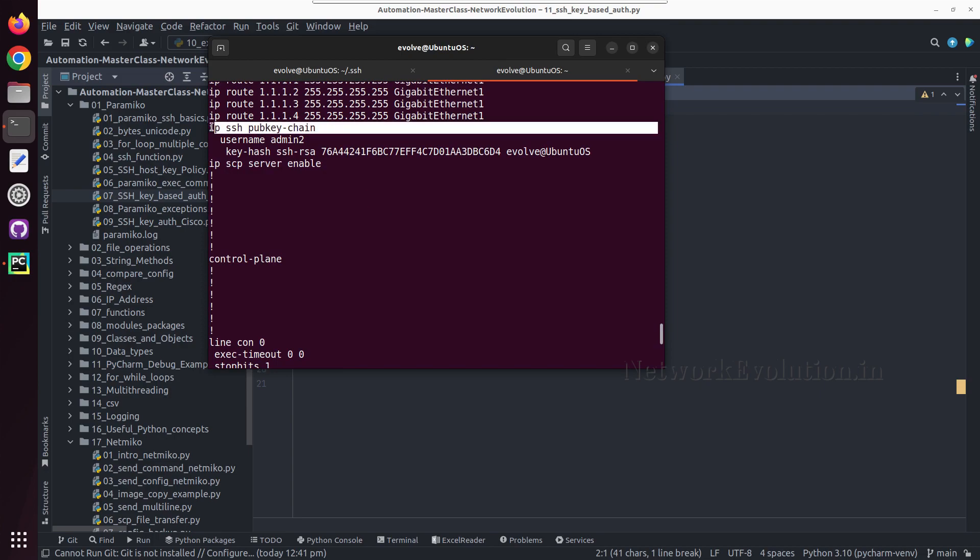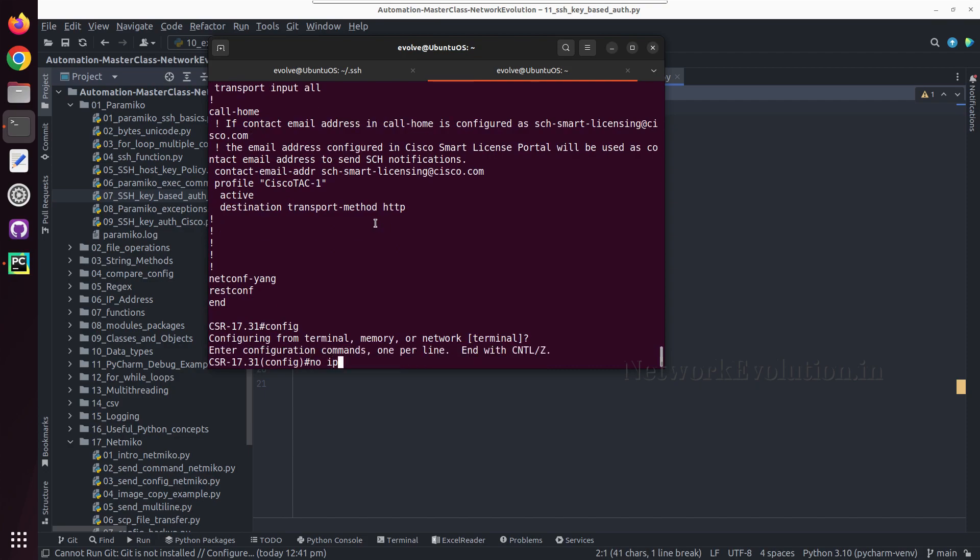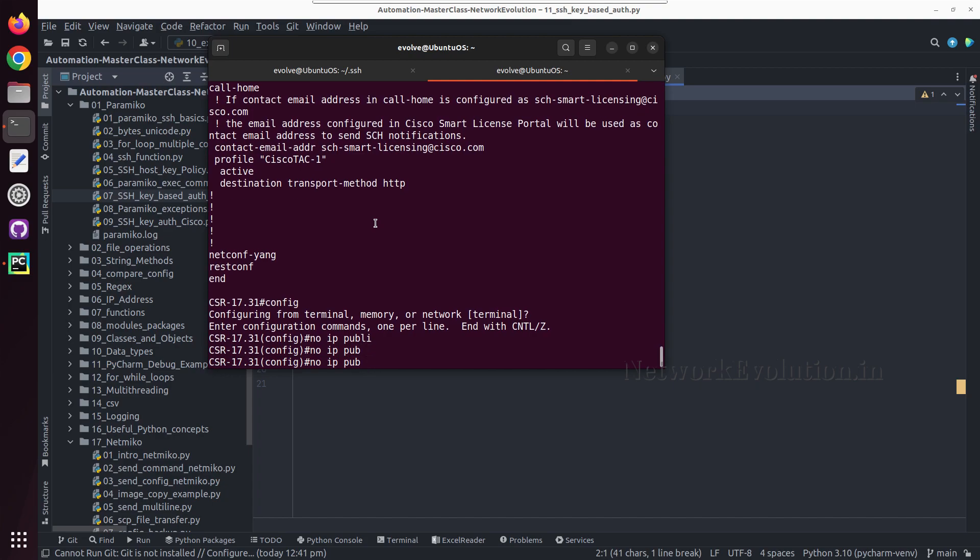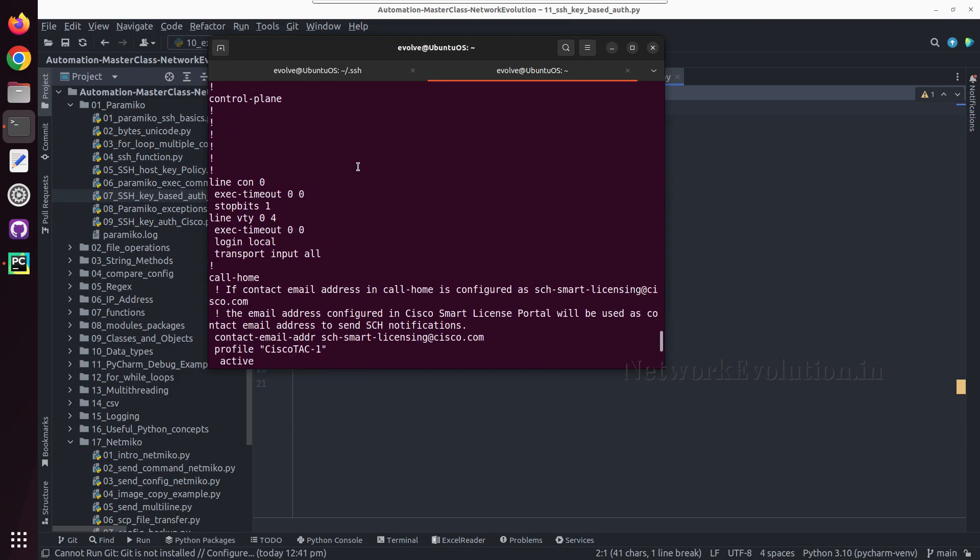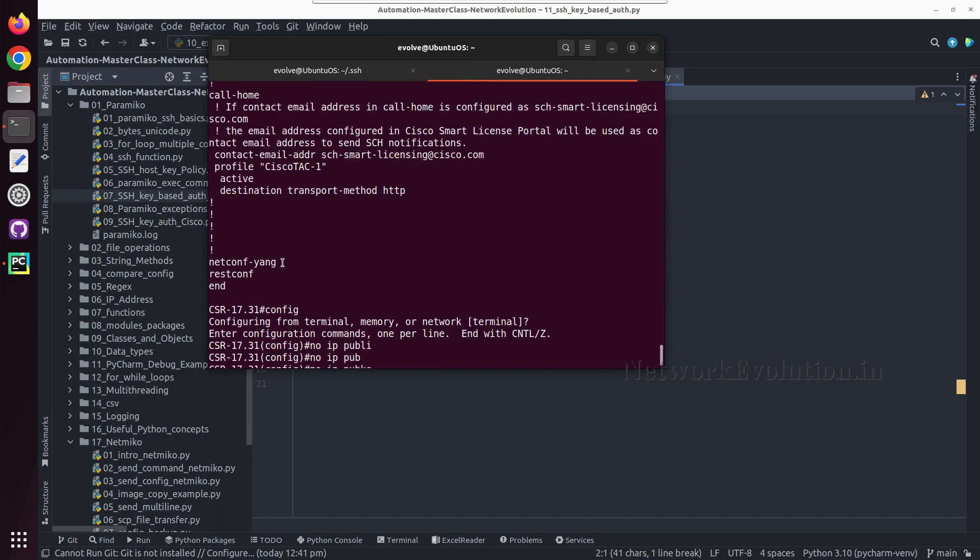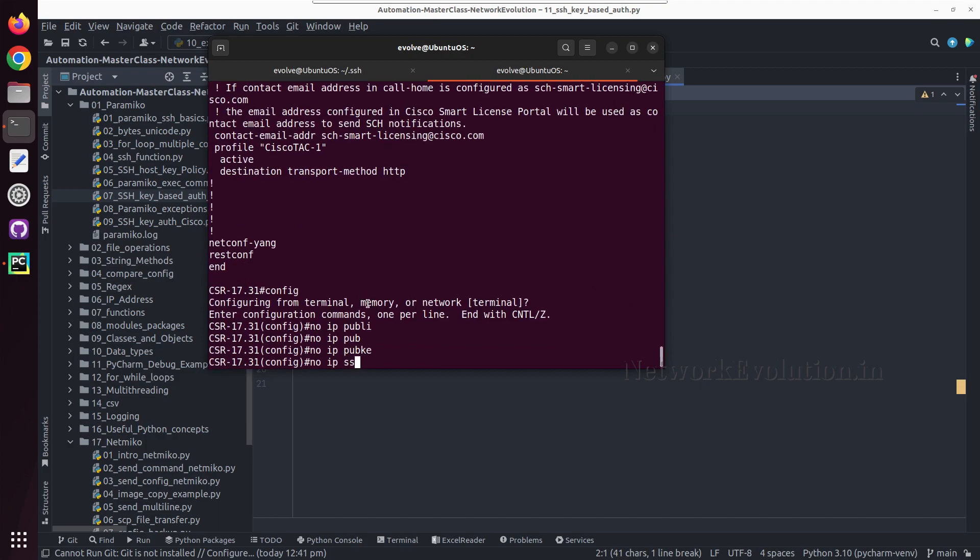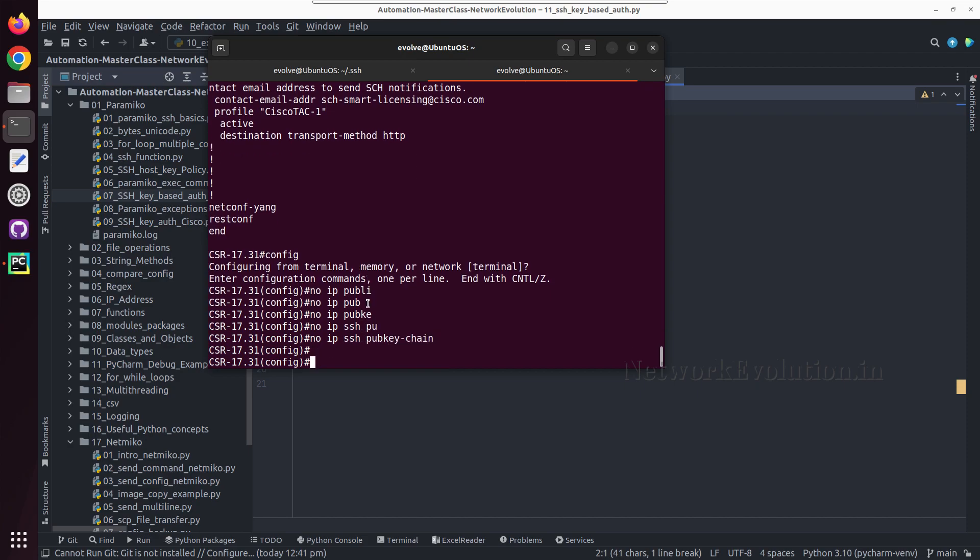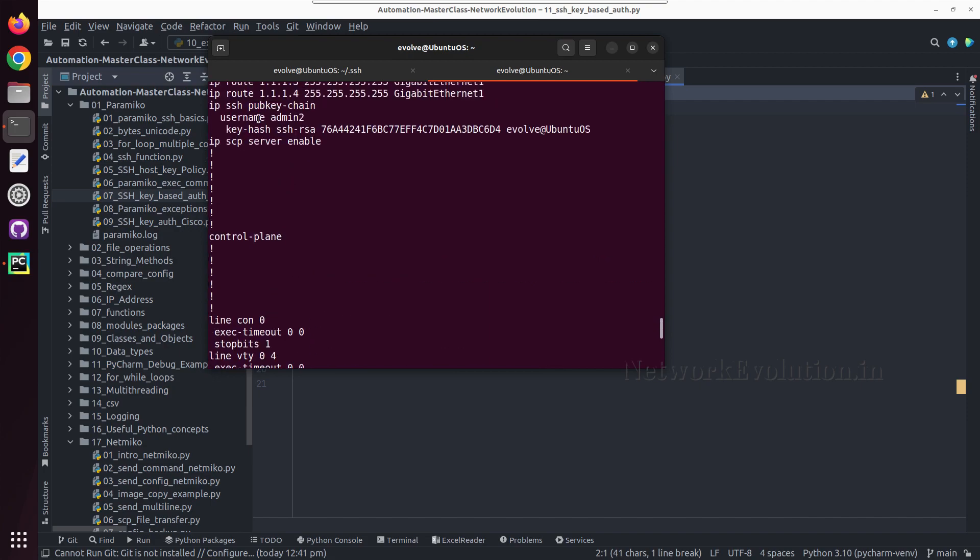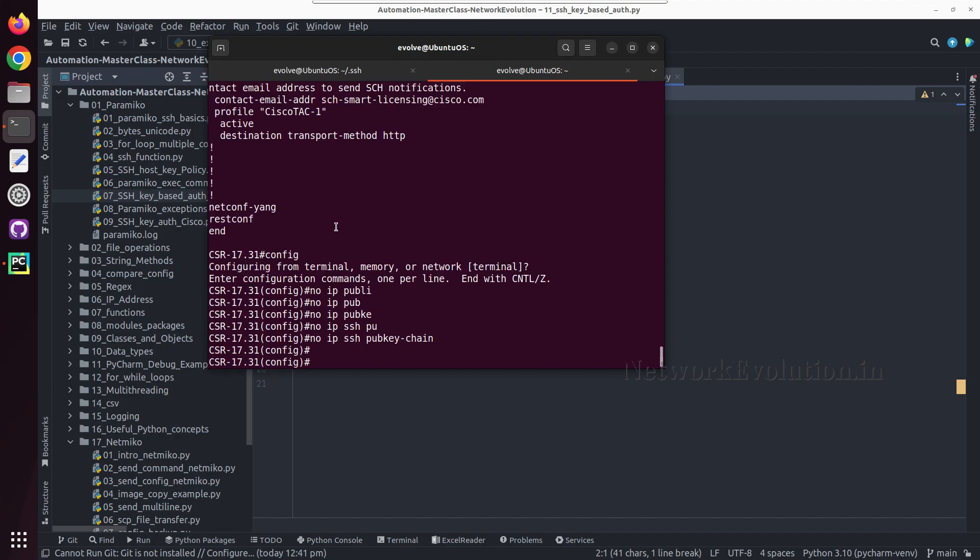Before that we will remove this configuration. We will go to config, no ip ssh pubkey-chain. This will remove the entire public keychain in configuration.